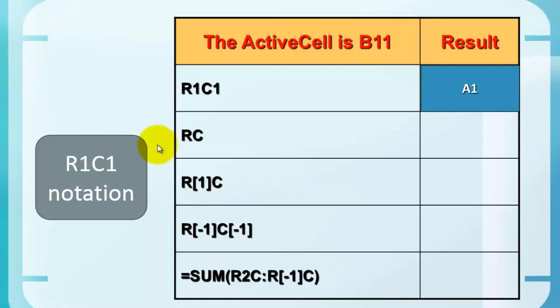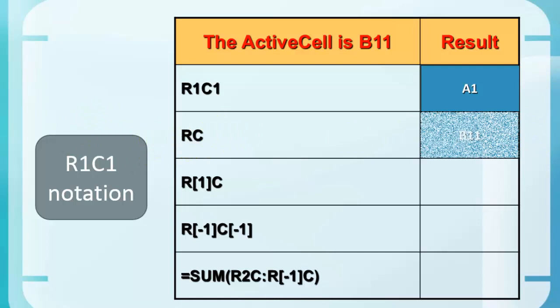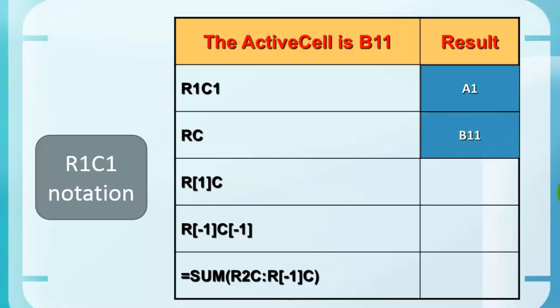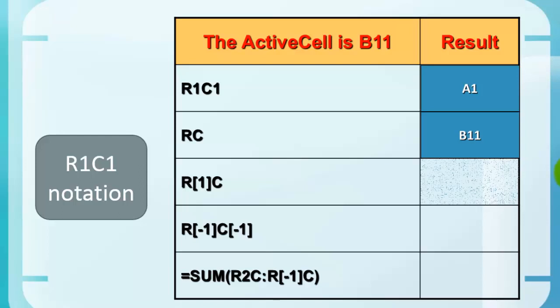If you had chosen RC, then the result would be B11. That means in the same row and the same column as where you are. If you are in B11, the same row and the same column would refer to cell B11.